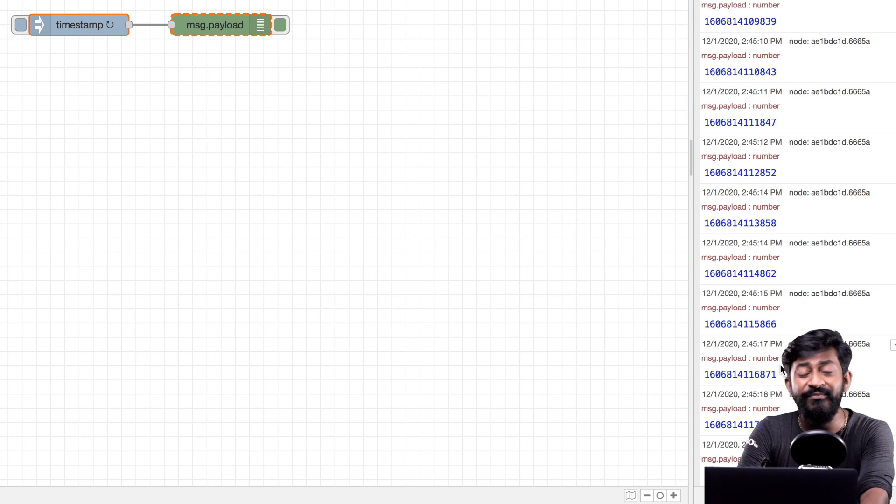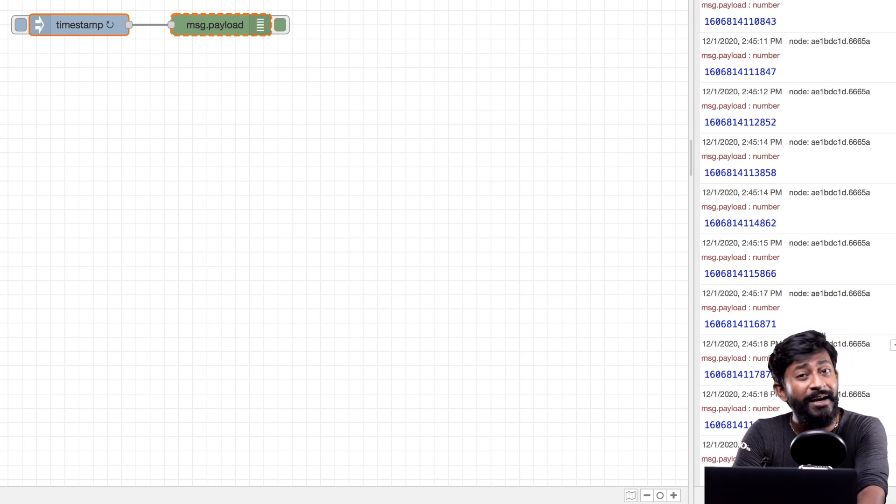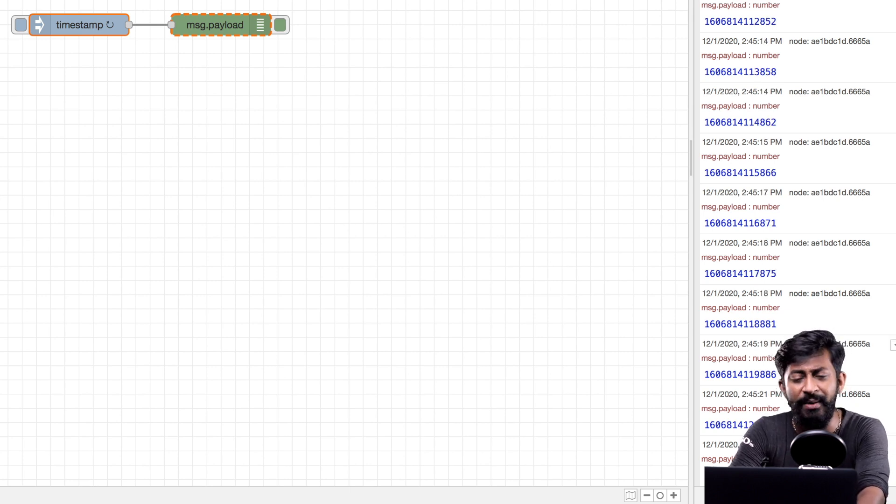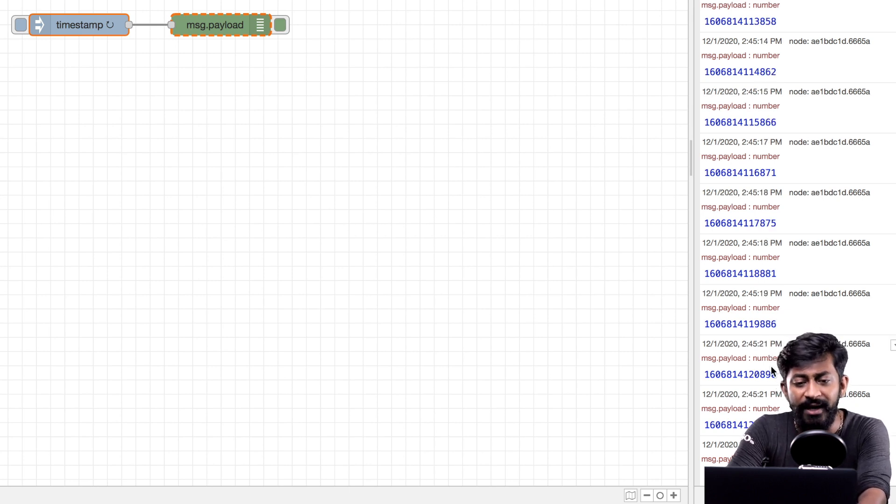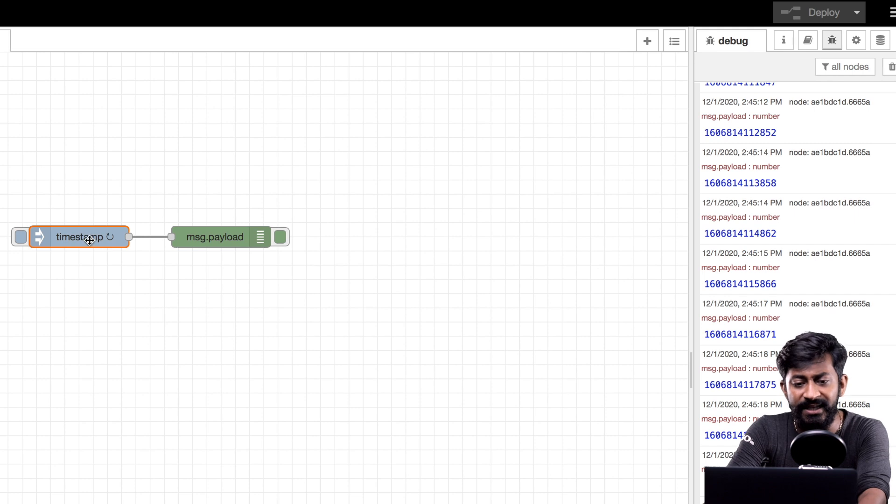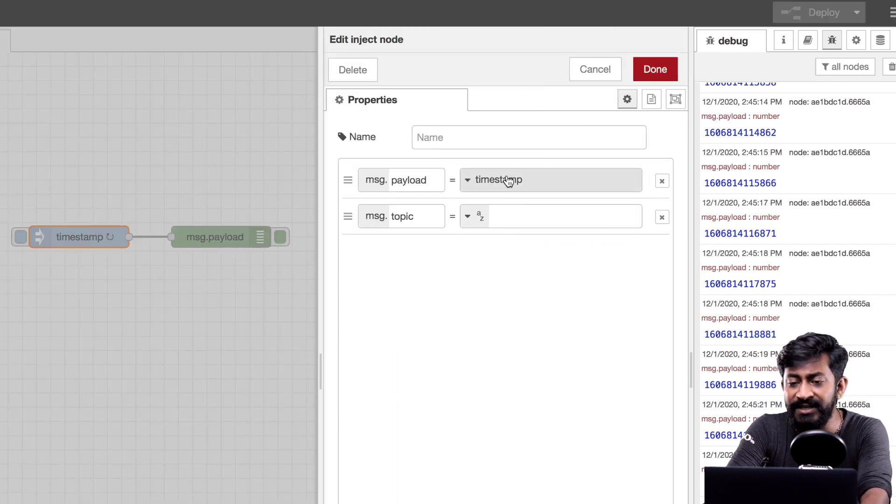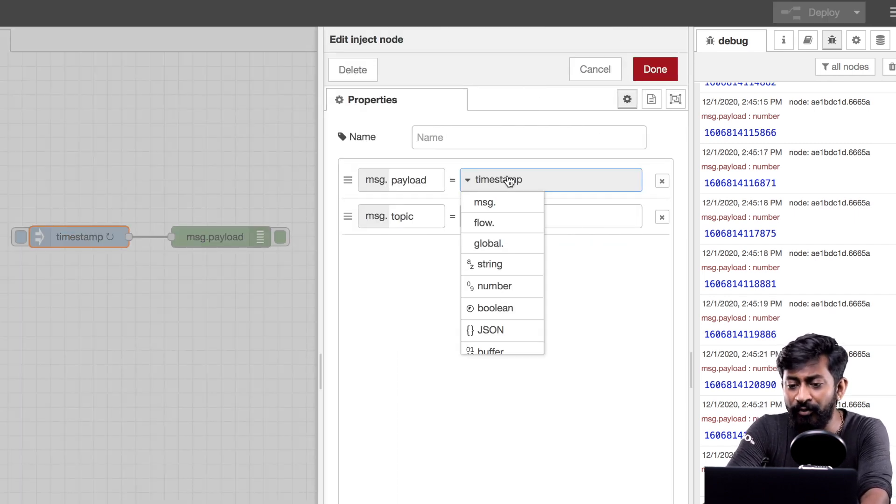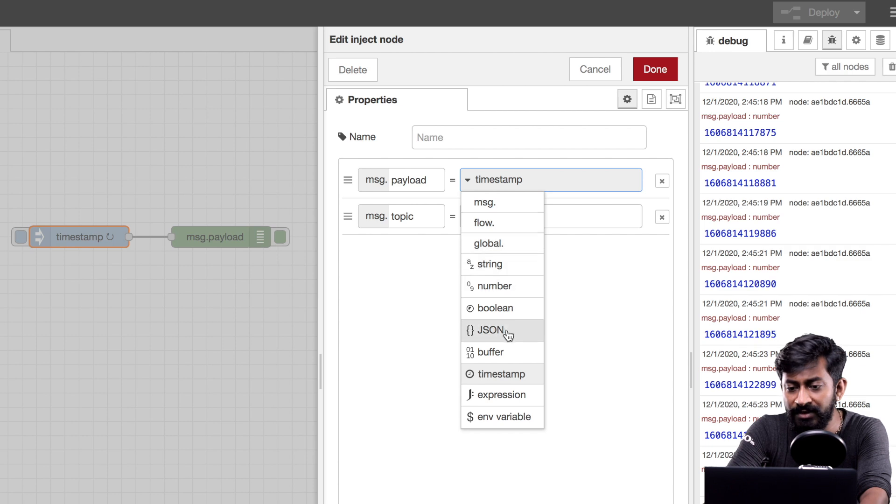Other than timestamp we can also send a particular string. Let me show you a demo for that. Double click on this inject node. Now here just change the payload from timestamp to string.